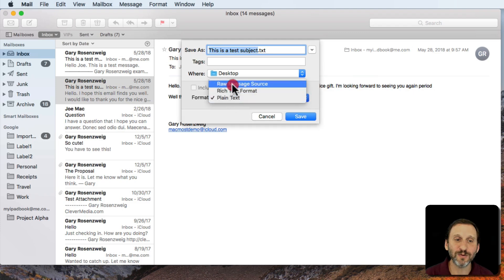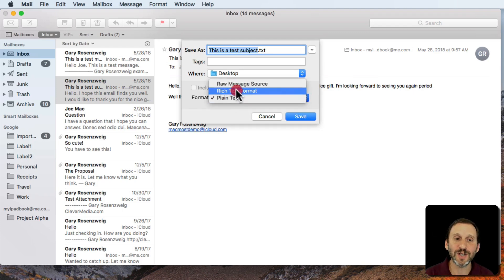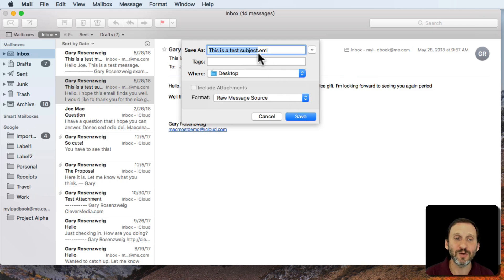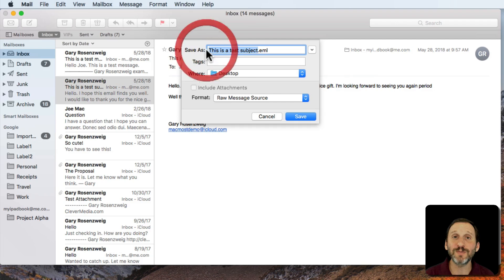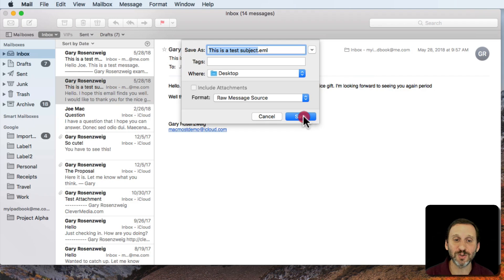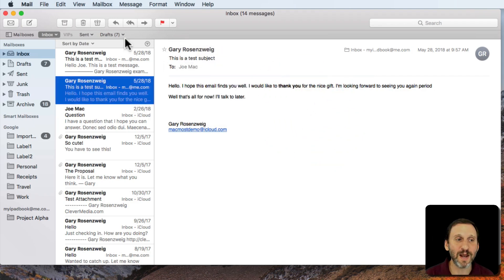Under Format there is Raw Message Source, Rich Text Format, or Plain Text. I'm going to try each one and save to the Desktop. Notice you get a title here or a file name that's the subject of the email by default. You can change it to whatever you want. .eml is what you get when you select Raw Message Source. Let's save that out.